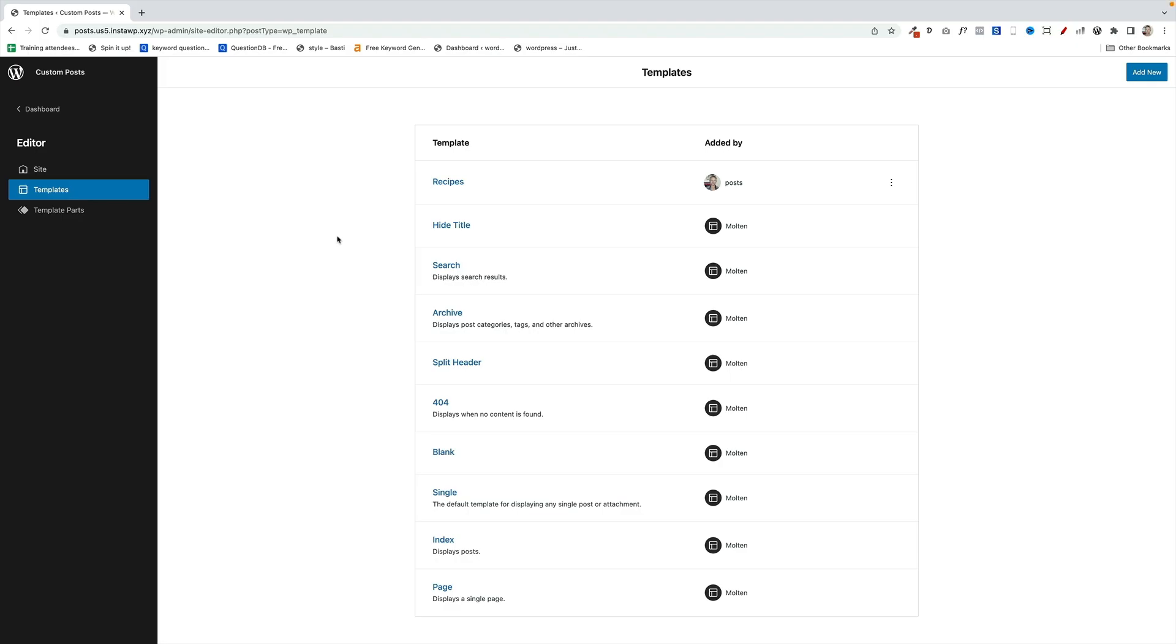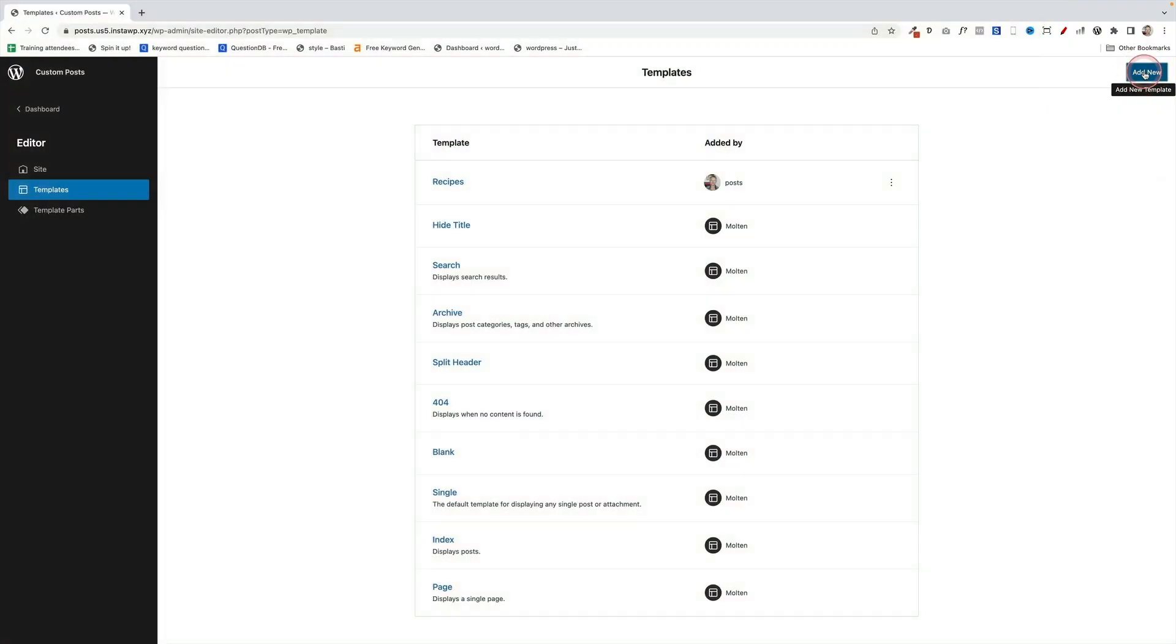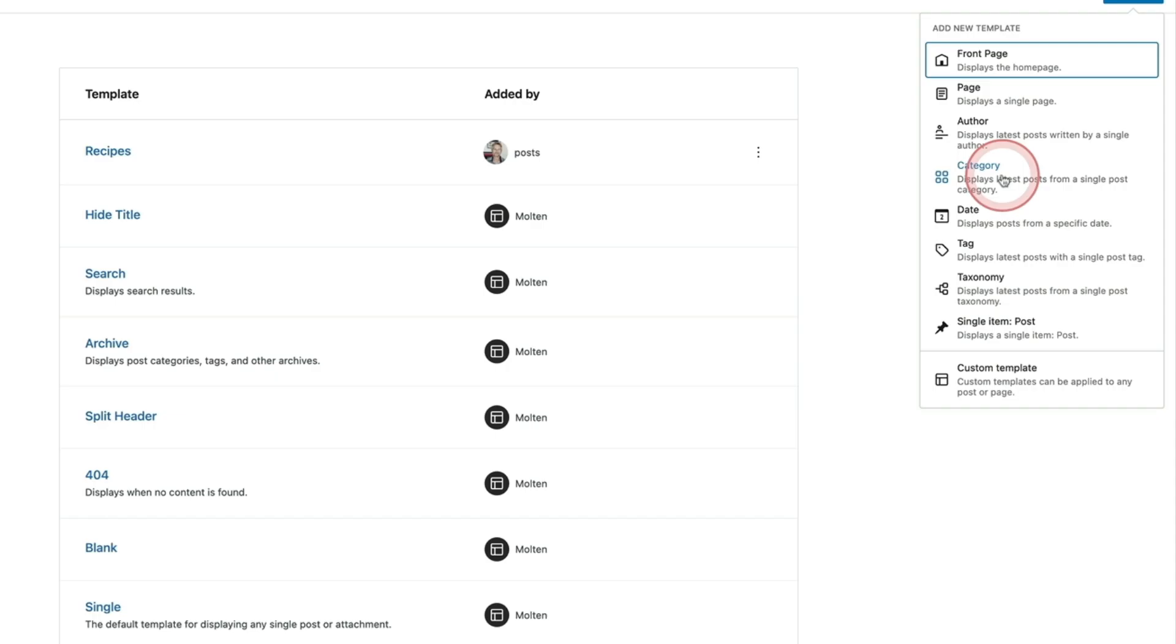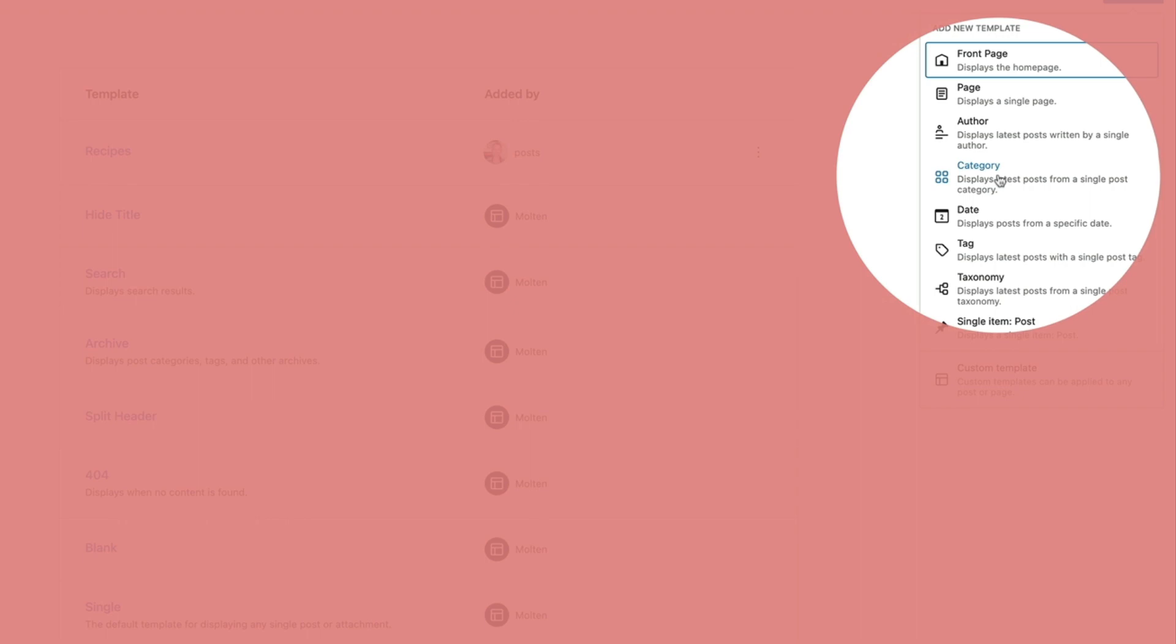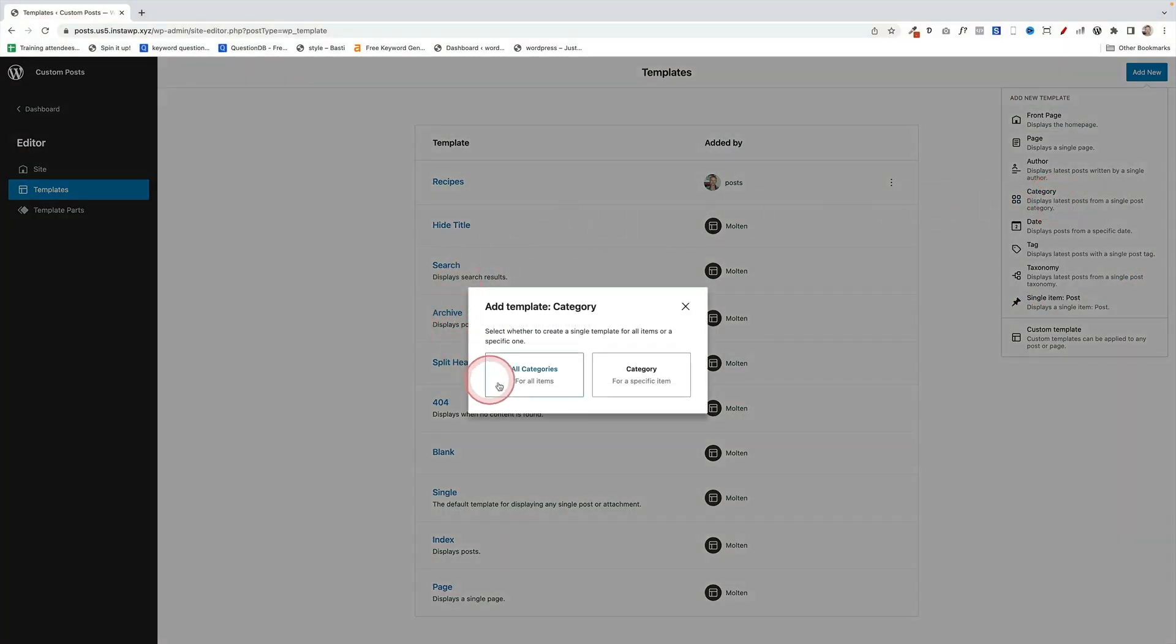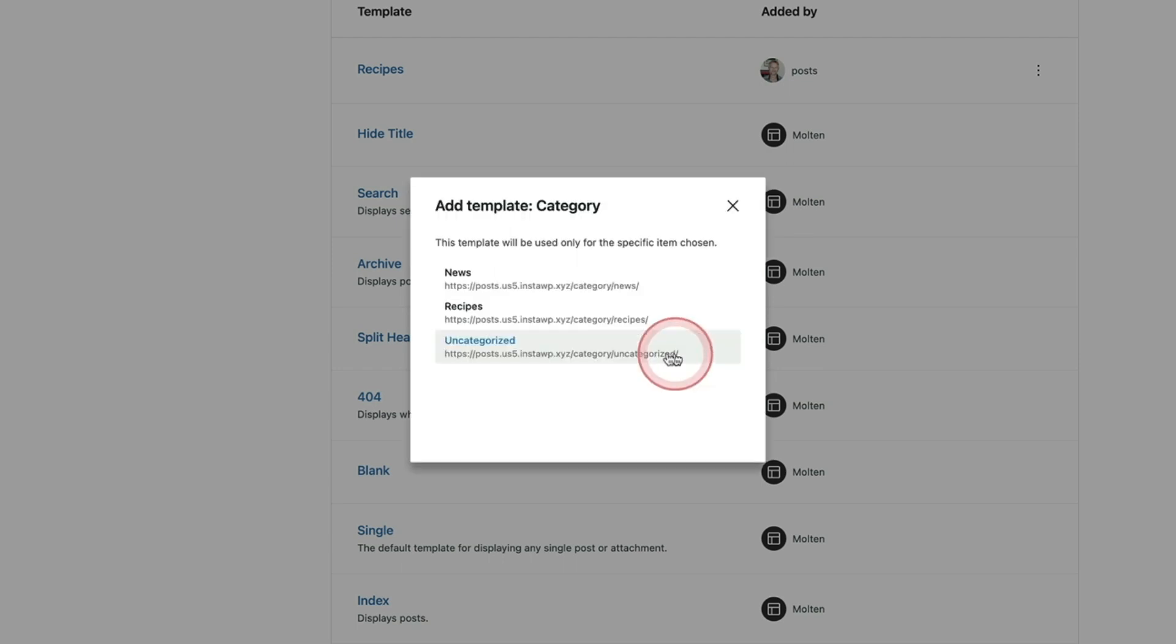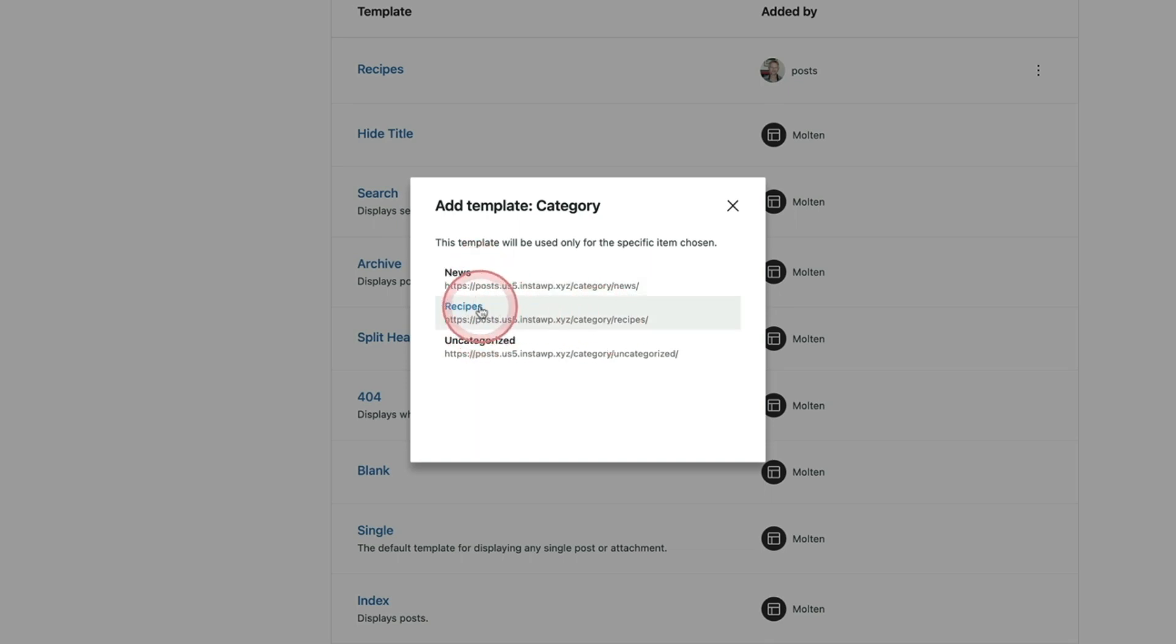If you also want to create a custom archive or category page for your post, that's also super easy. Just go back to the full site editor, and then again click on the Add New in the top right to add a new template, and then choose this option here for Category. Click on Category. Now at this point, you're going to get a choice to choose a template for all your categories or for one specific category. So I'm going to click on that, and then I'll get the choice to choose a category from all my categories.